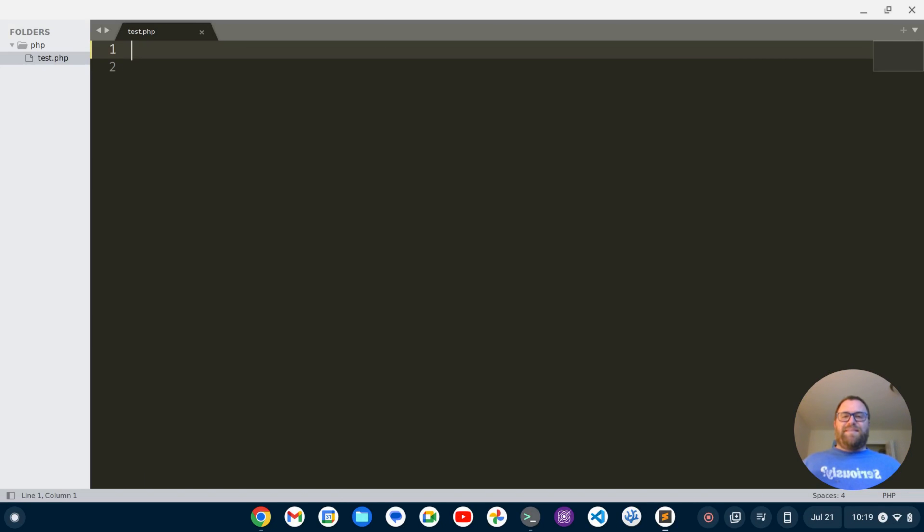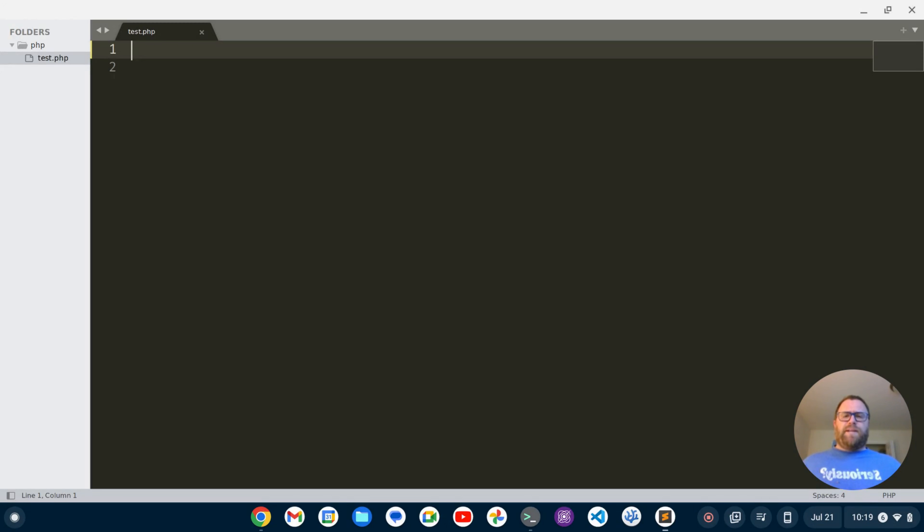Hi YouTube, Tim Unkert from UnkertEducation.com here. In this video, I'm going to show you how to set up a simple development environment for PHP in Sublime Text. But first, if you like videos like this where I show you how to install and set up software, make sure to subscribe. Okay, with that out of the way, let's get started.